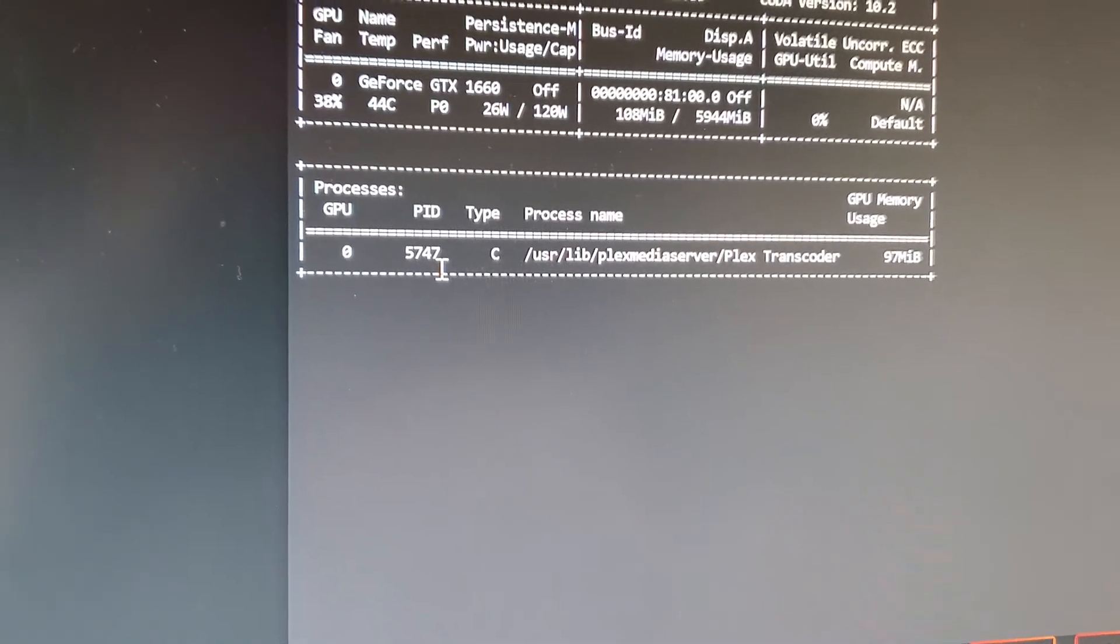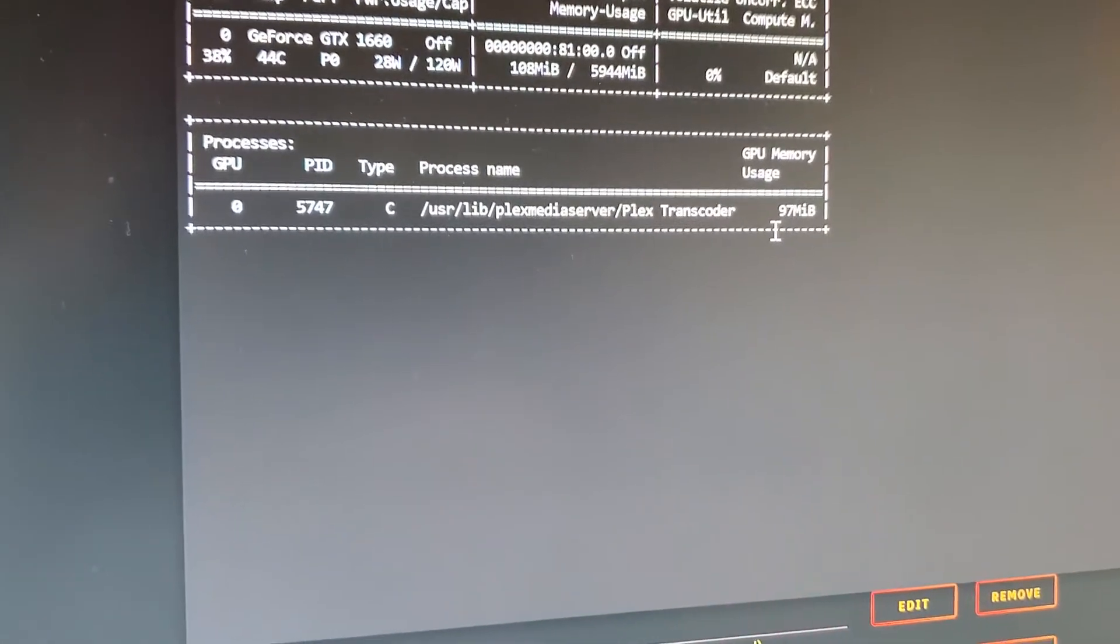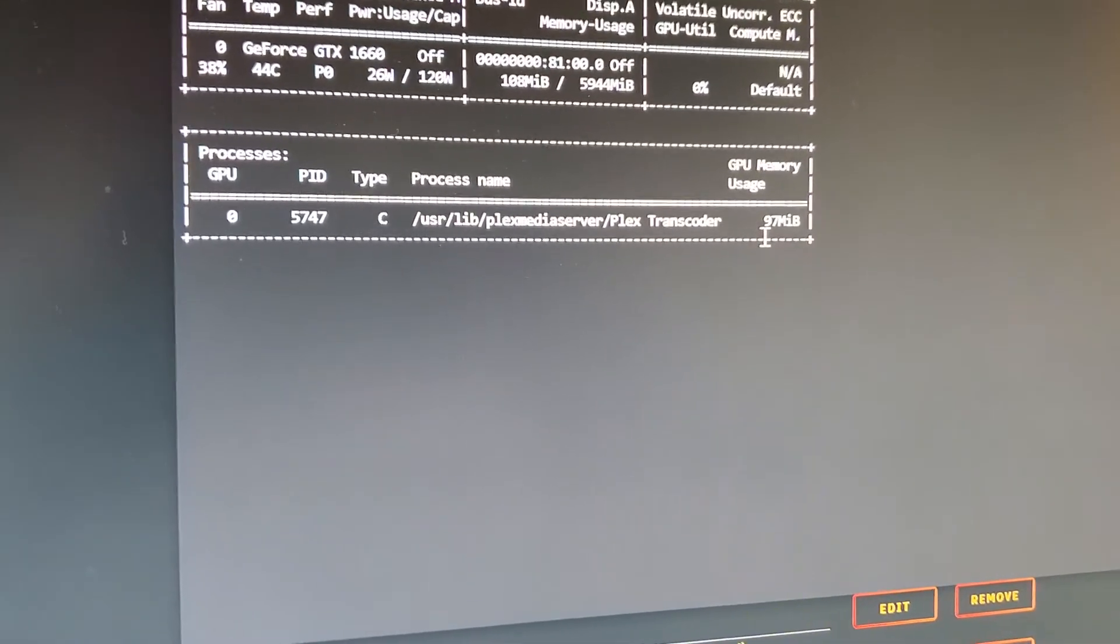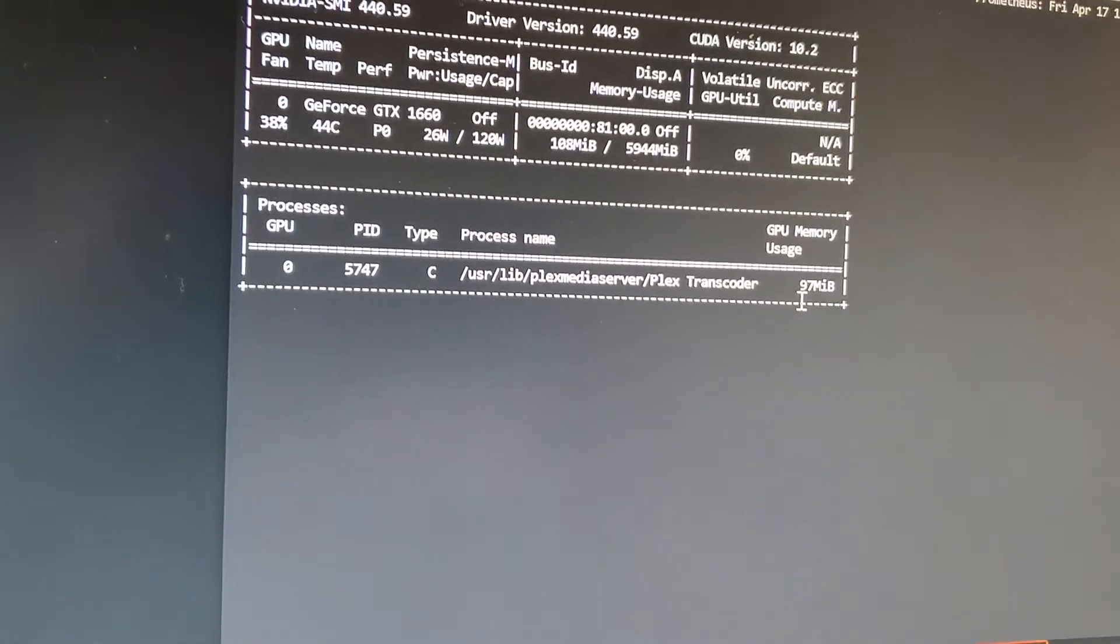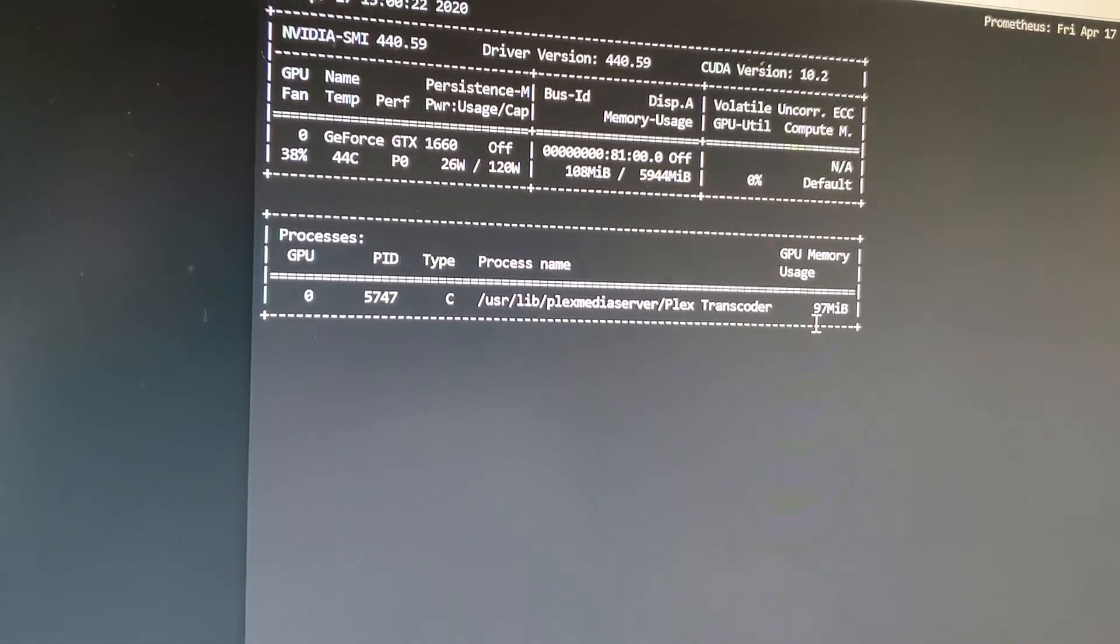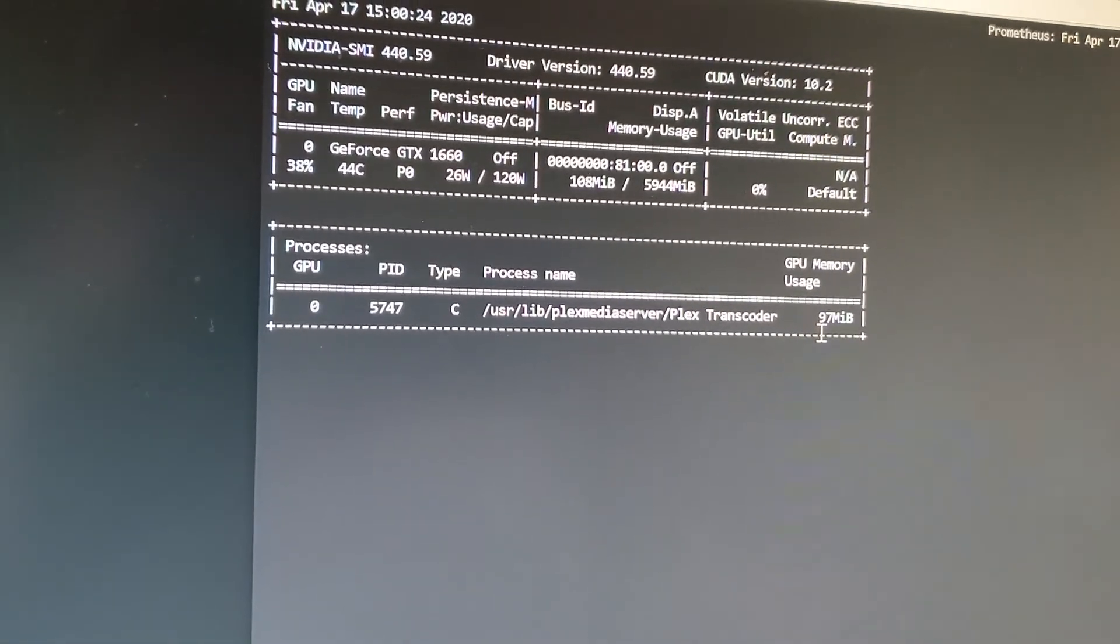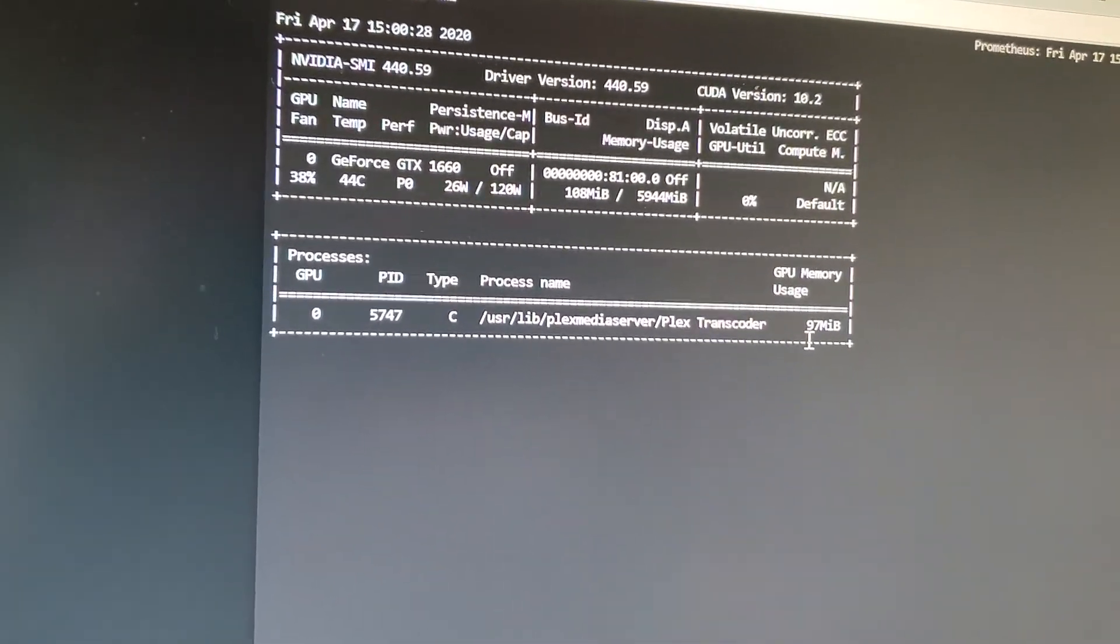It is only running 97 megabytes of RAM that it is currently using, so it's not really running a whole lot. If you have any questions, please feel free to reach out to me. Like I said, I will leave links and guides in the description as well. Thanks guys.